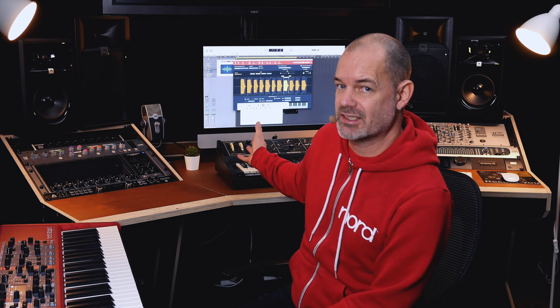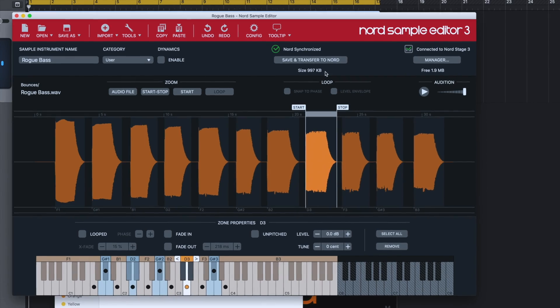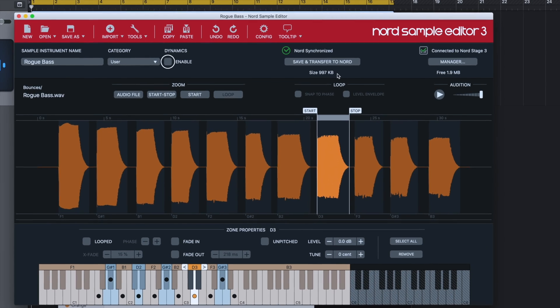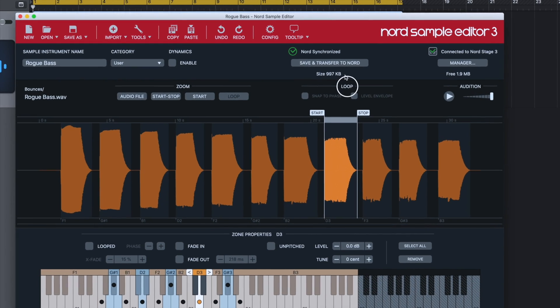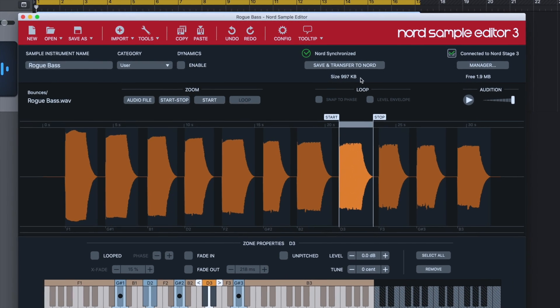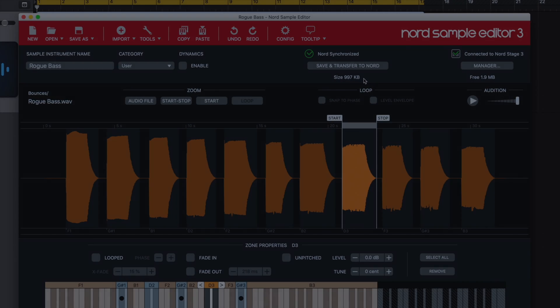Hopefully you've seen how quick and easy it is to get a sound from, in this case, an analog synth, into a Nord keyboard. Obviously, there is more functionality in the Sample Editor 3 software, which you can use to fine-tune your samples, such as dynamics and looping, which I'm going to cover in more detail in future tutorials.